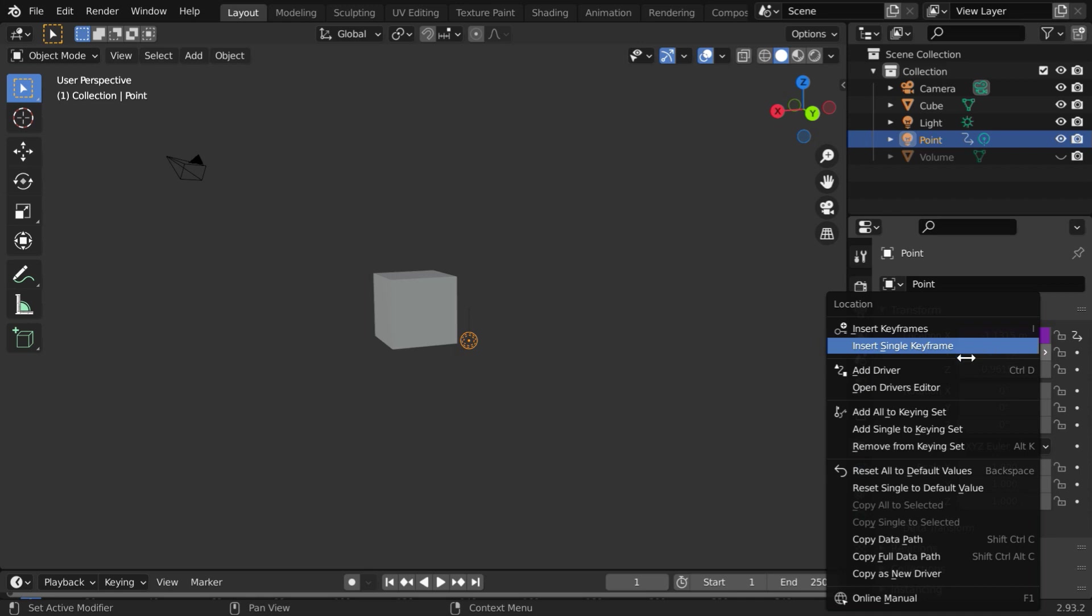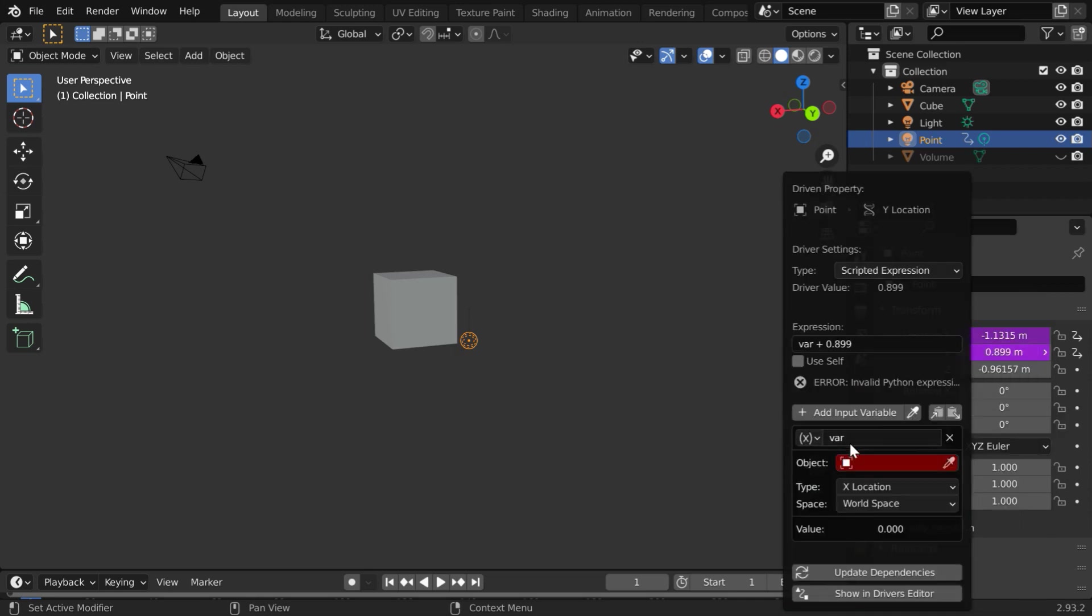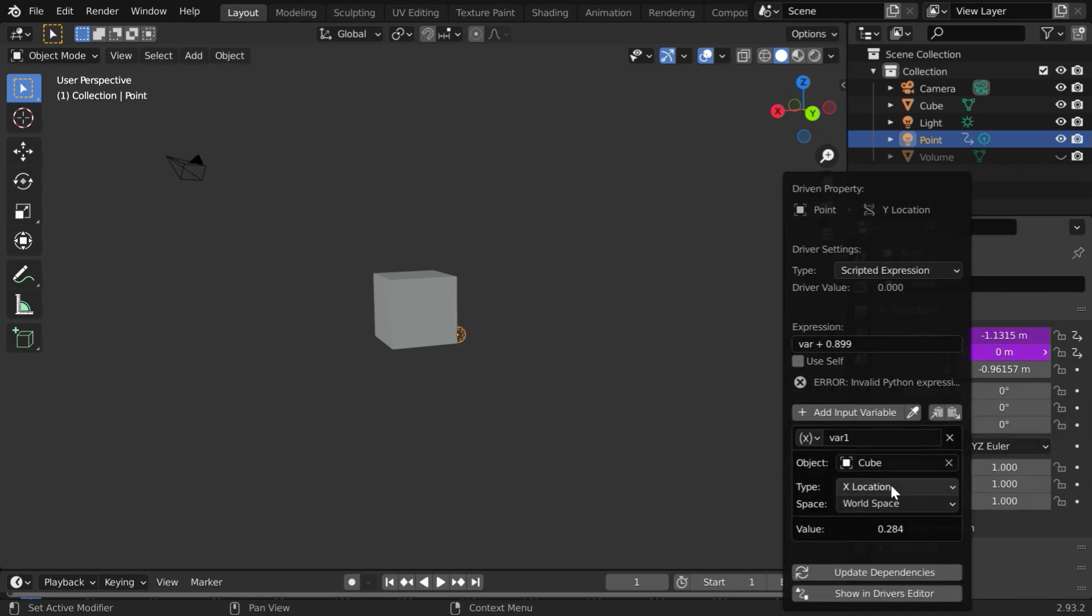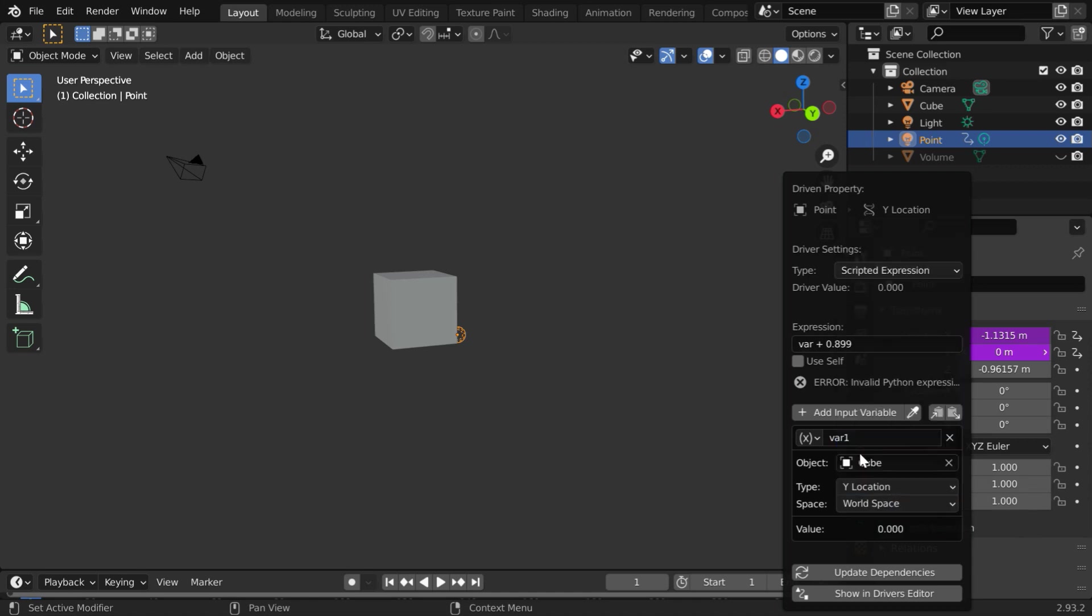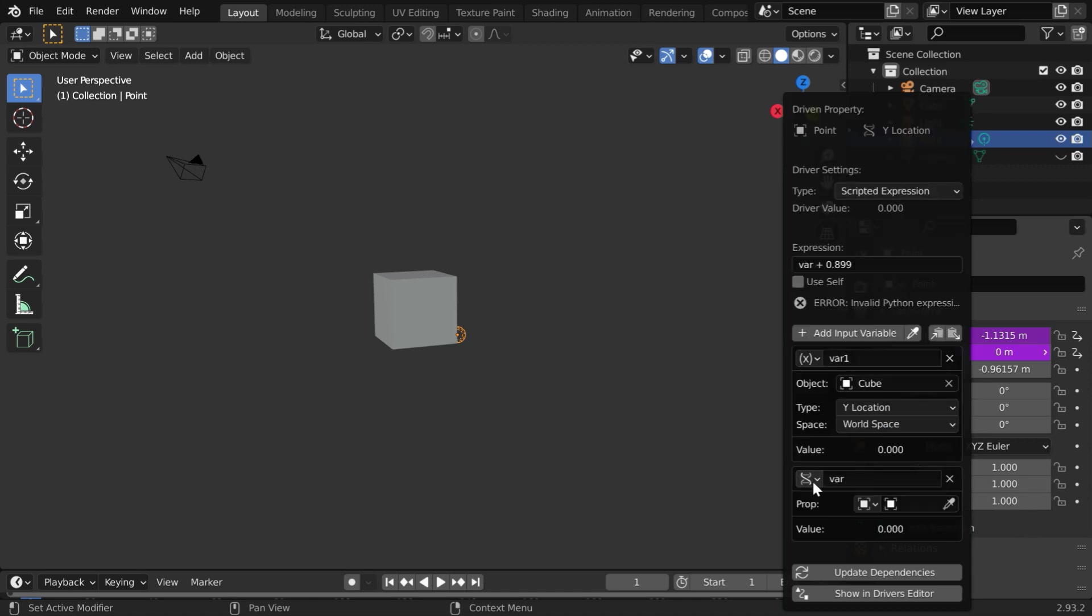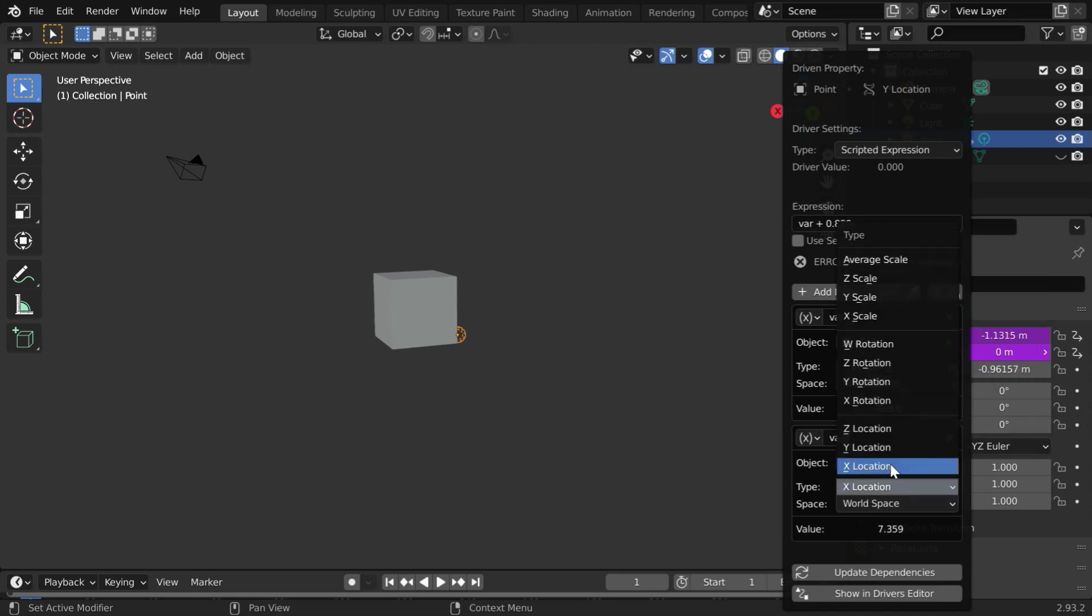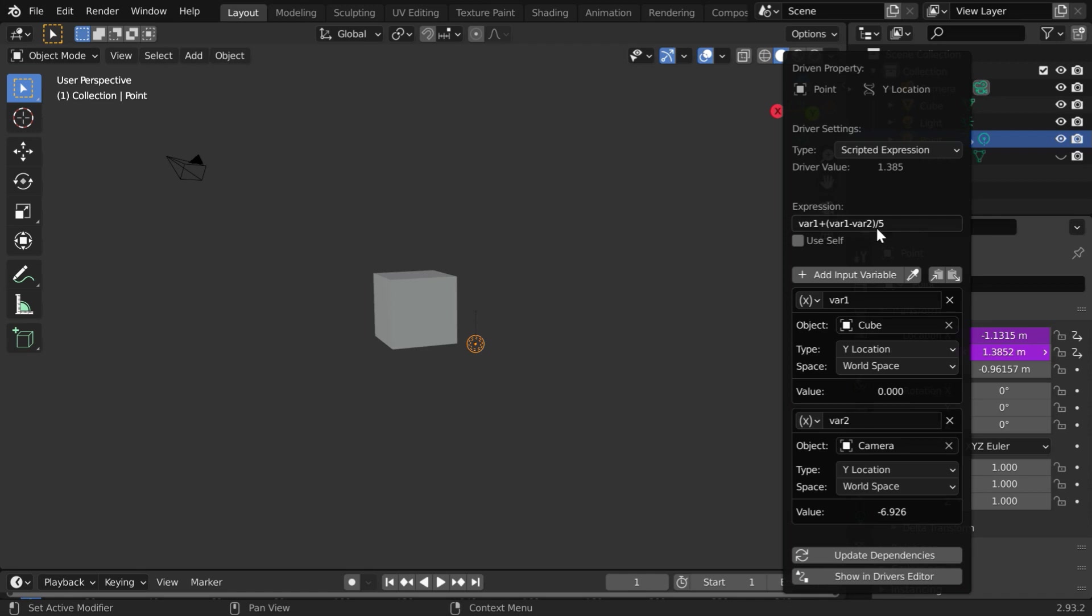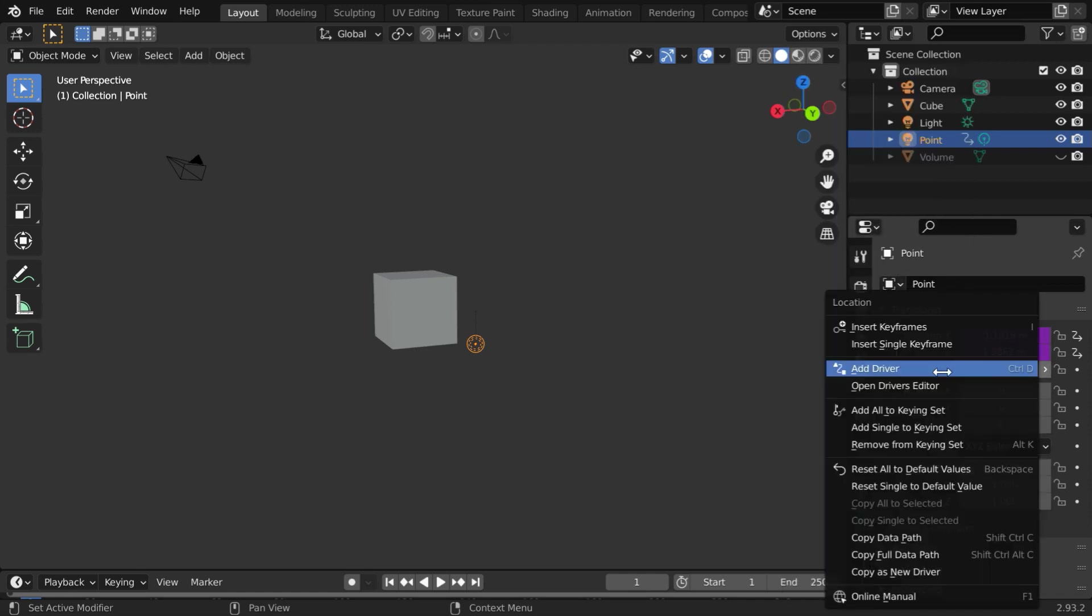we will add another driver for the y location. But this time, instead of x, we have to select the y location in both the places. And we will use the same formula in this expression field.